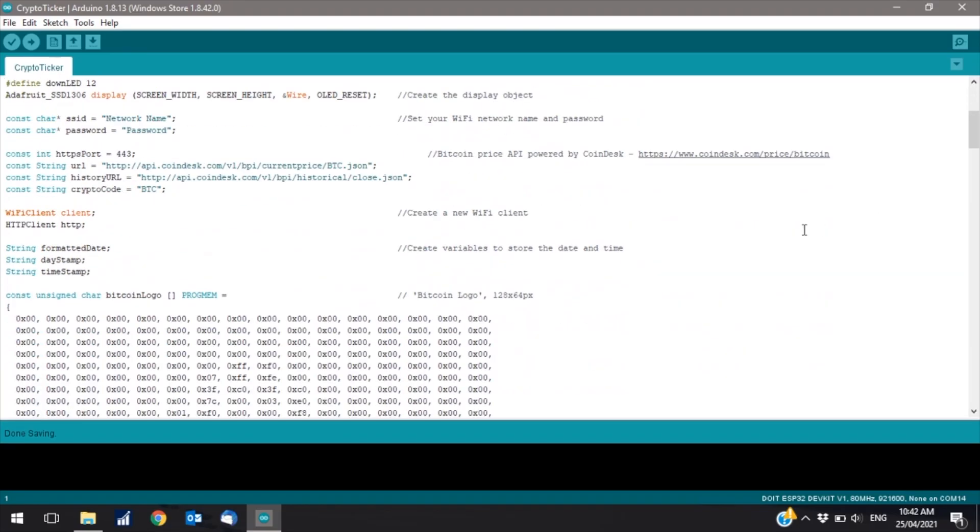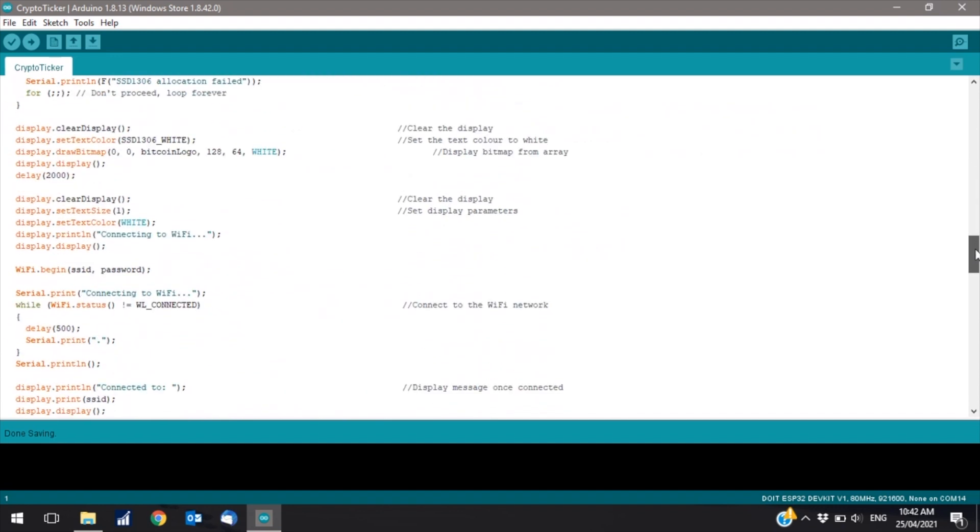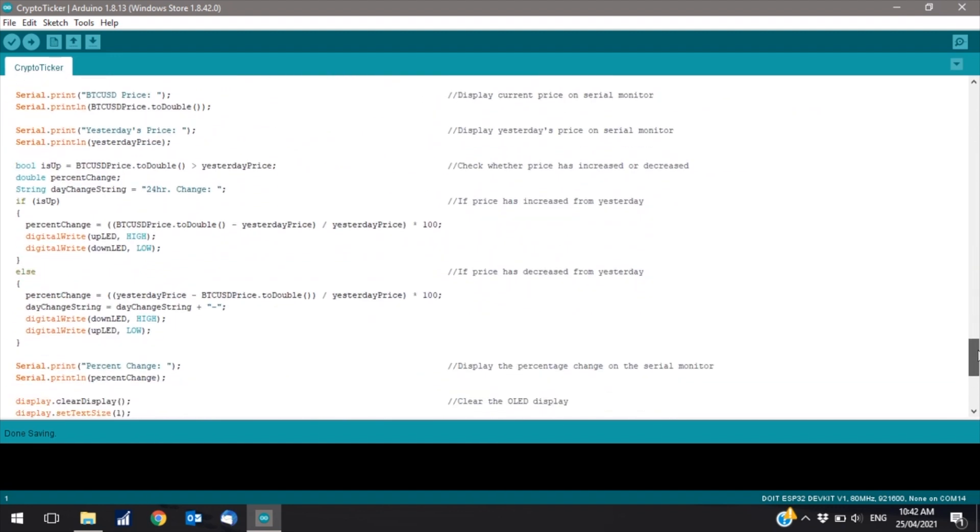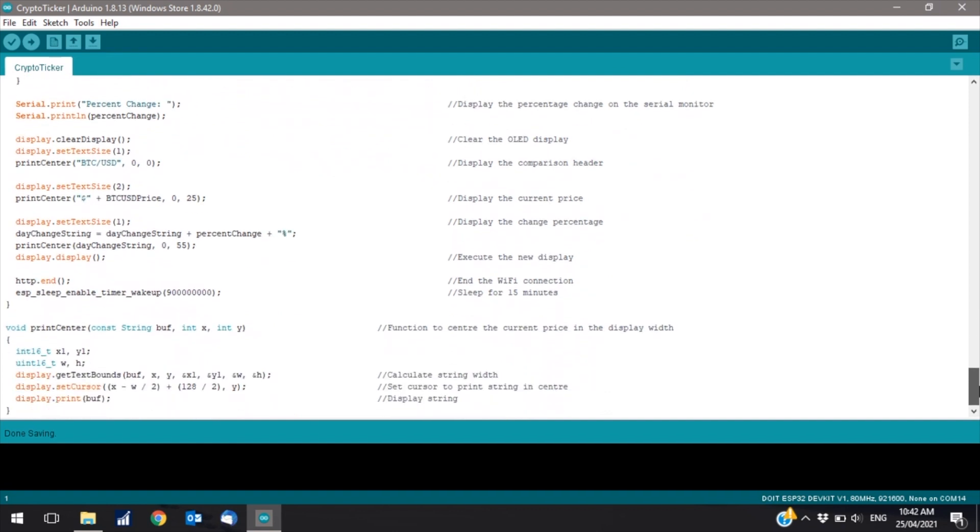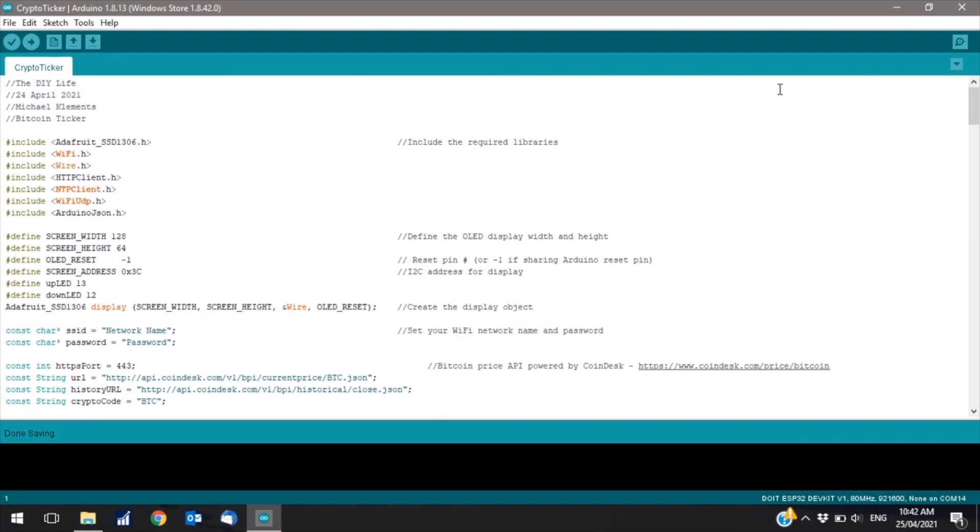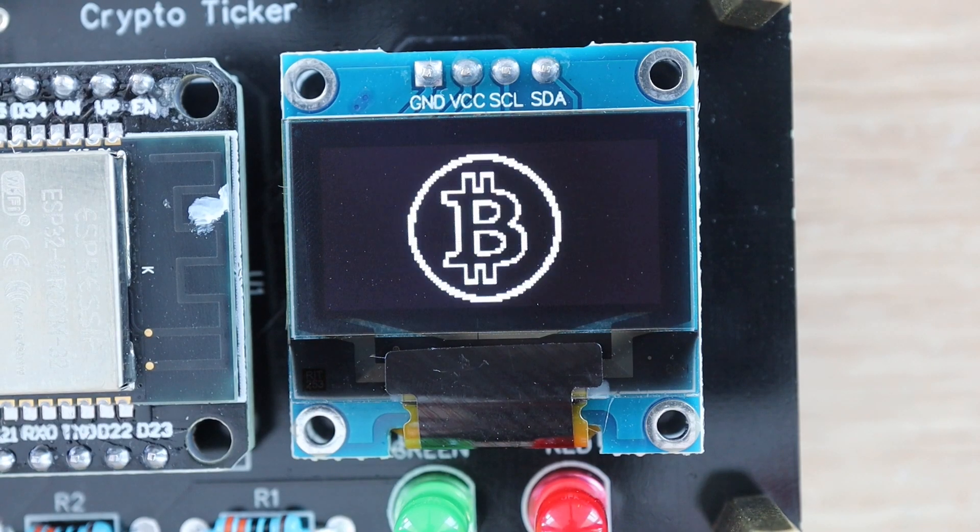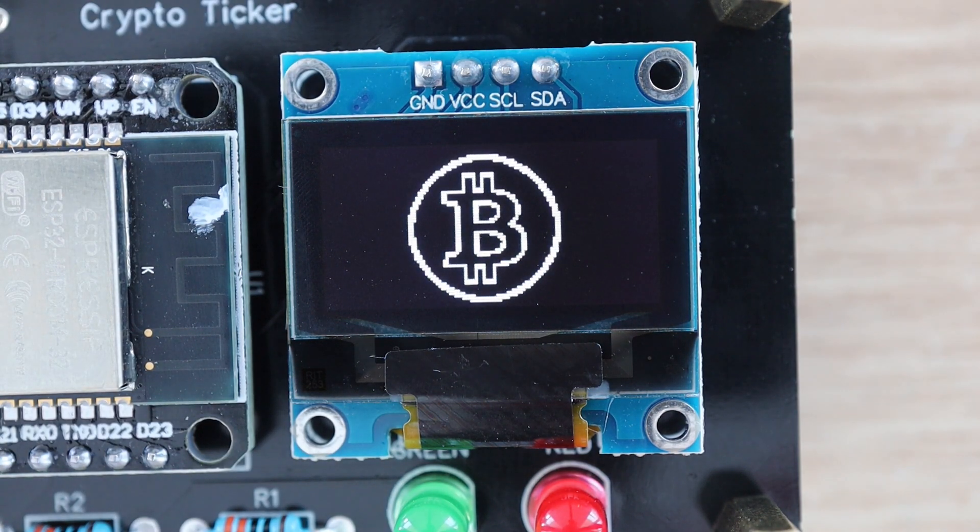I then made some changes to the code to display the Bitcoin logo on startup and I also put the ESP32 to sleep for 15 minutes between updates to save power. I uploaded the final version of the code and it was then complete.